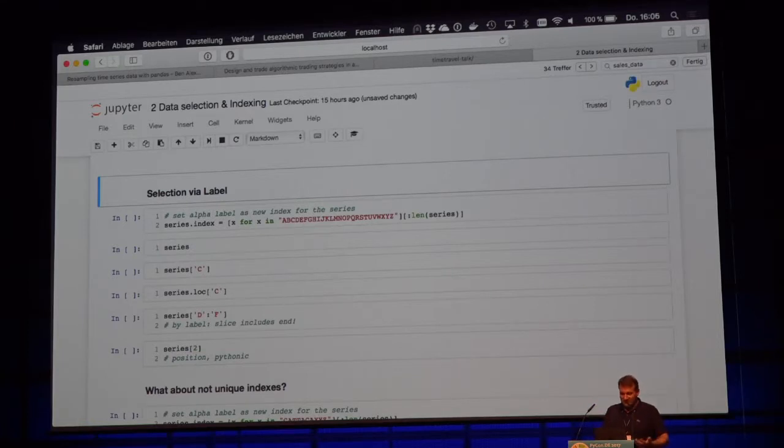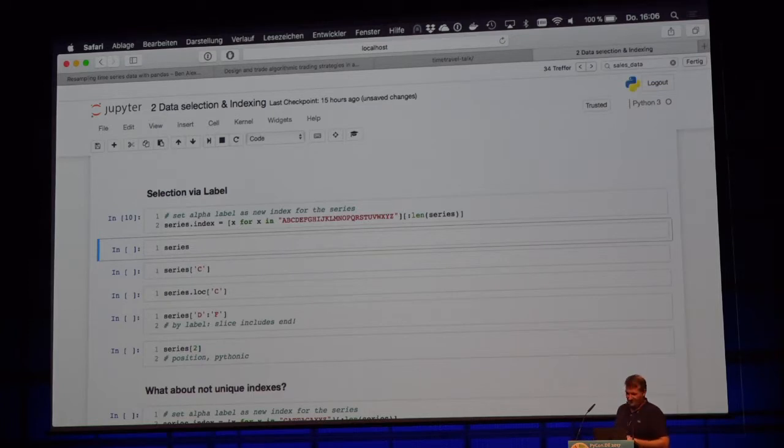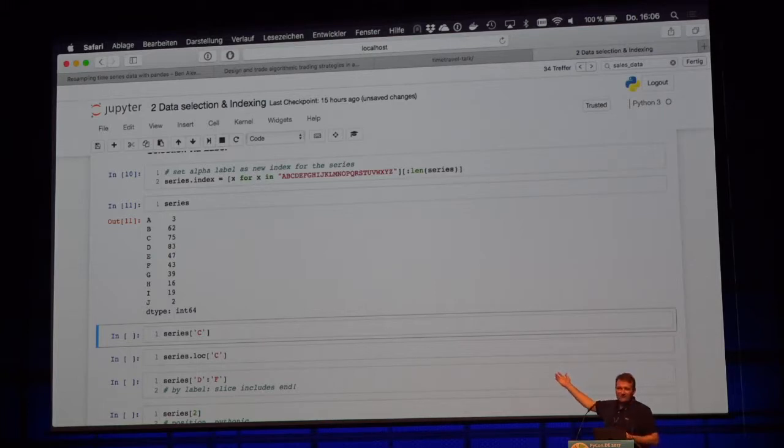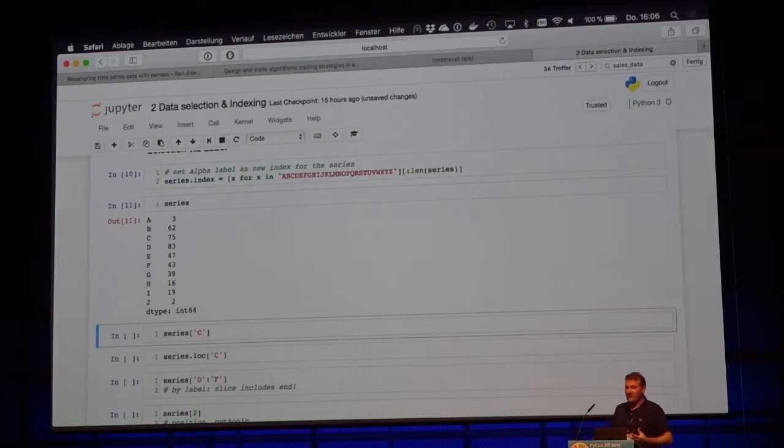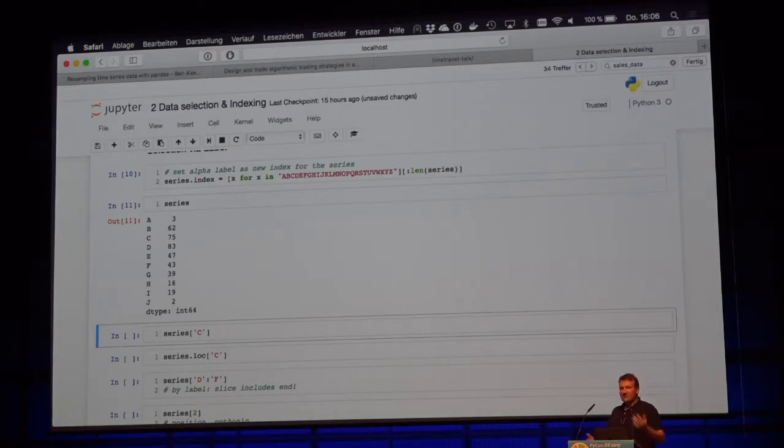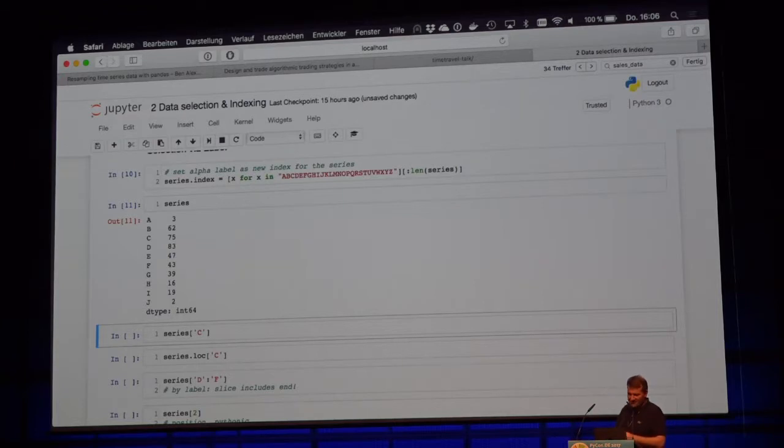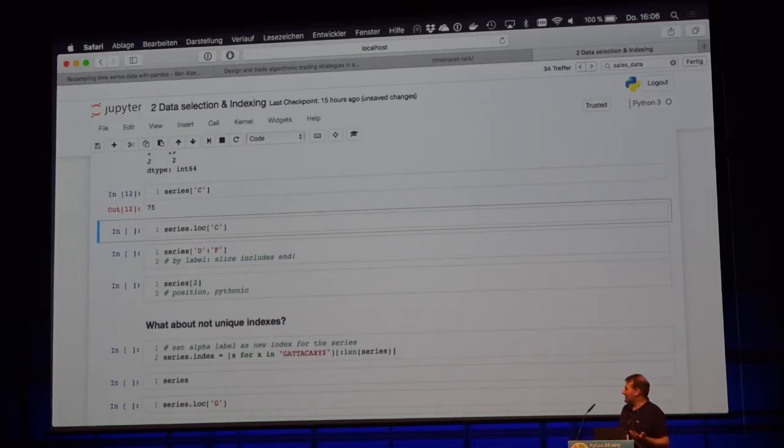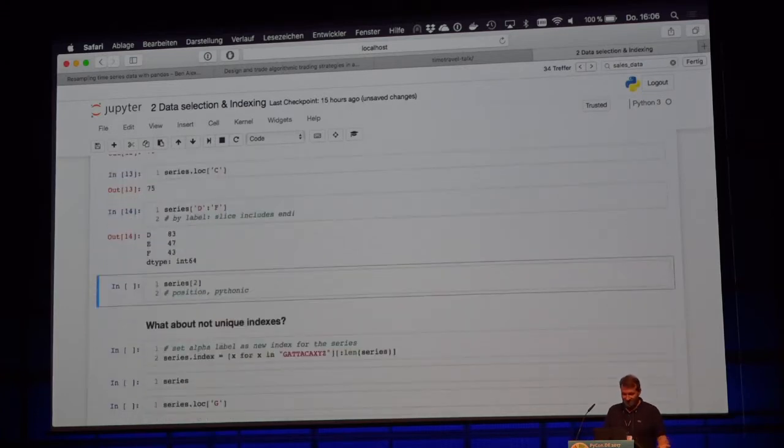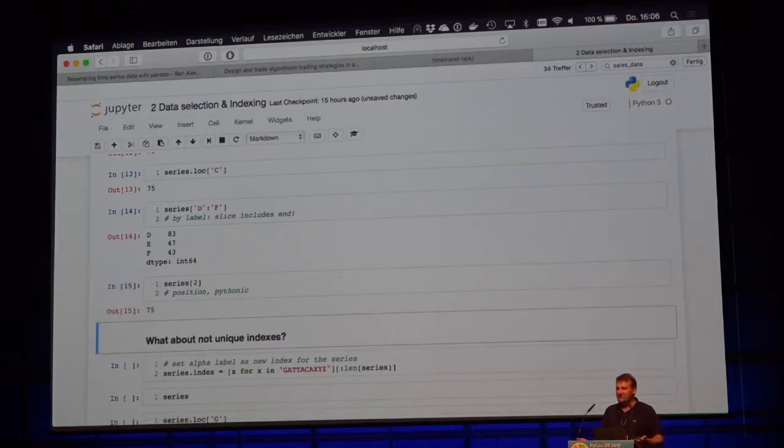So locate something by integer says locate something by a certain position. And here we just say, do a slice from three to six. So we get these three values back. So, so far, so good. I think that's really pretty simple. So we can use the same with a label. It's not just a position. So let's reset our index. So this is our new series.